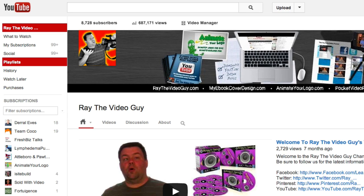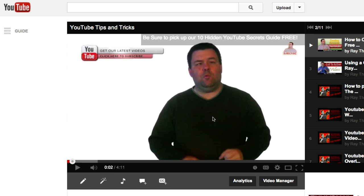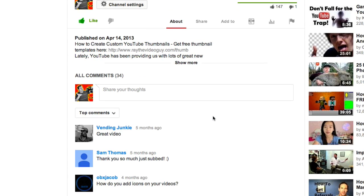We're going to actually open a video here and just take a peek. So here we are on a video, and as you can see down on the bottom here, we've got some comments. One thing you'll notice right away is that your comments no longer have a reply button. What's actually happening here is when somebody leaves a new comment, you'll be able to reply to that. But for whatever reason, the older comments that were already there do not have the reply button. So you'll have to wait for somebody to leave a new comment before you can reply directly to that comment.